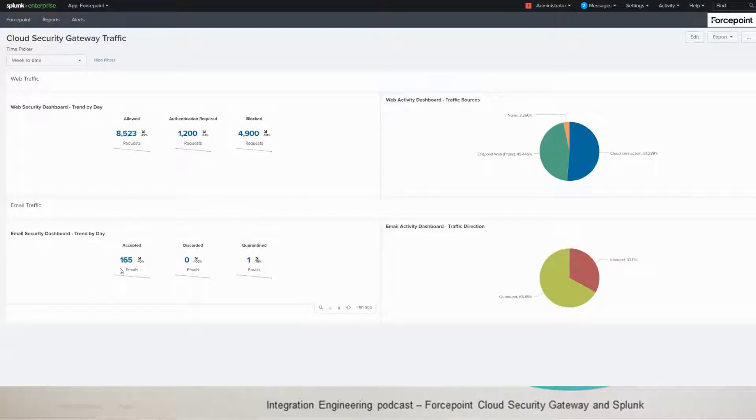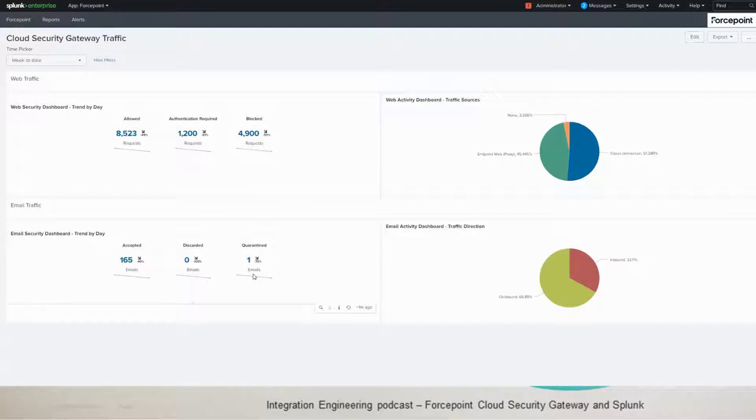Email security, we have the number of accepted messages, discarded messages and quarantined message emails. Basically, that's a trend by day, so it shows you if there's a drop or not. For the activity, we have the inbound number, the direction of the email messages as percentage of them.